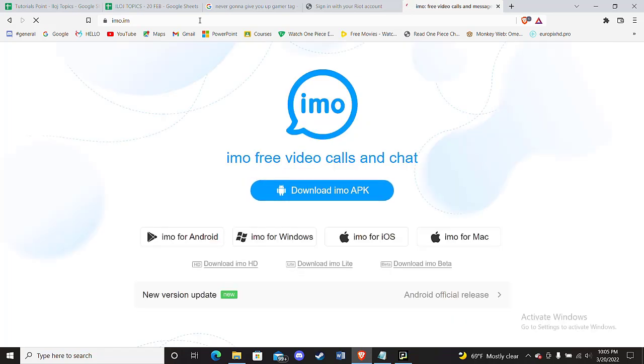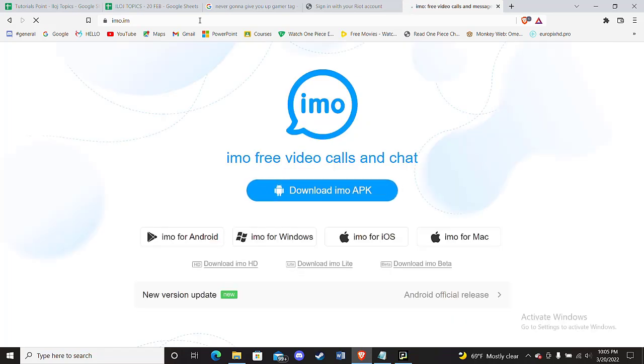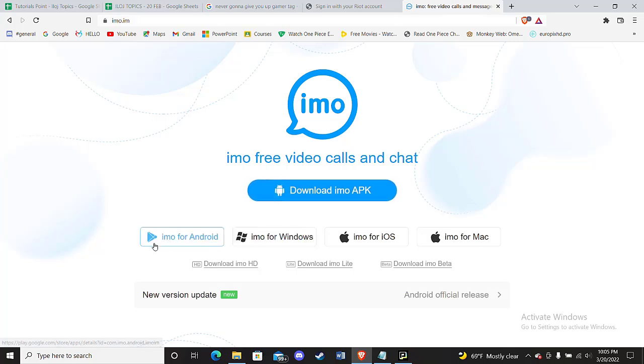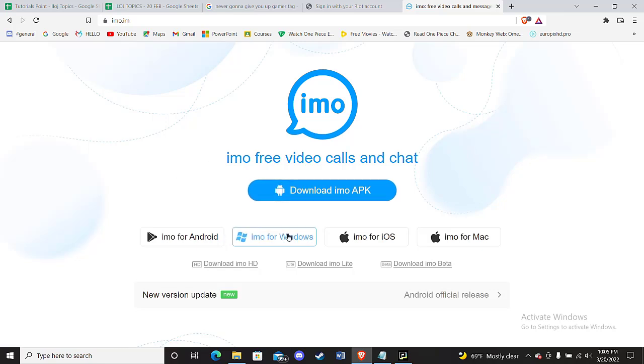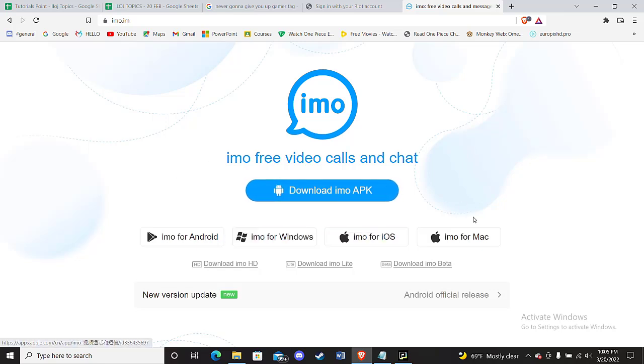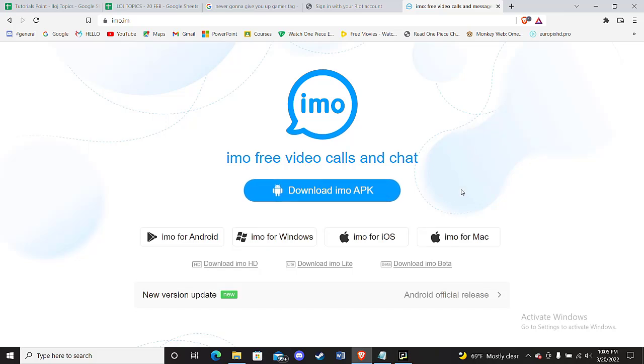After you're on the IMO website page, in the middle of your screen you'll see four options: IMO for Android, IMO for Windows, IMO for iOS, and IMO for Mac. Now, if you want IMO for your Android device...